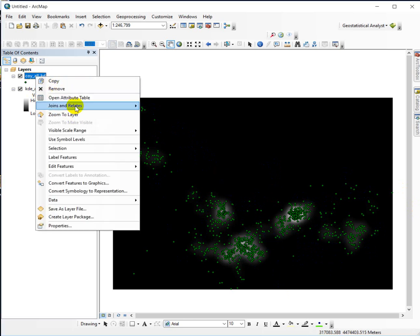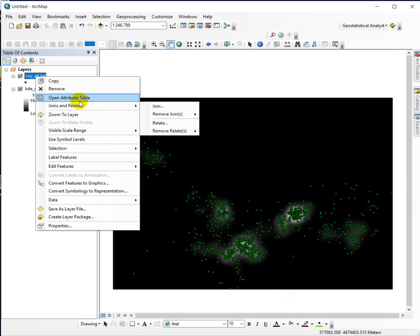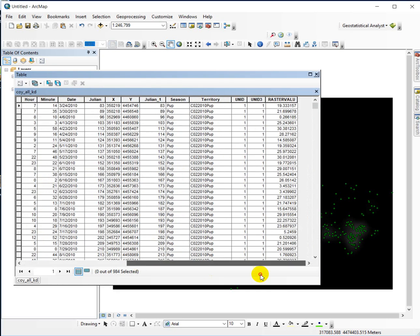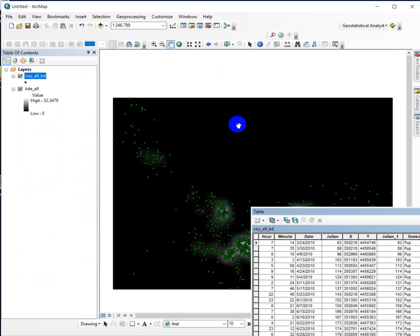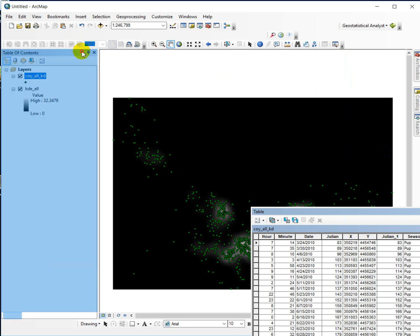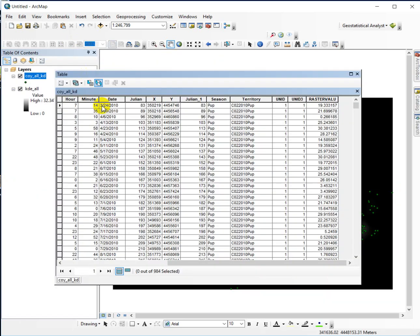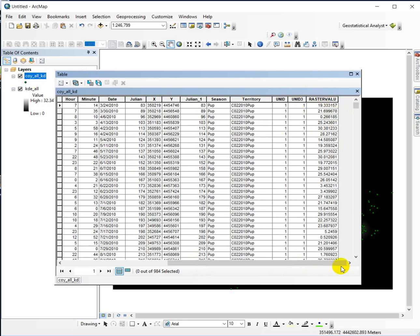I've already done an extract values to points, which brings in what we're looking at here is the kernel density surface, and then the coyote locations. And then I ran extract value to points and pulled in the kernel density values into the point file for the coyotes. So I have this raster value field at the end.